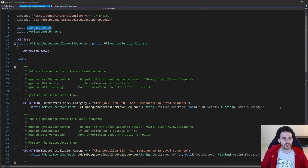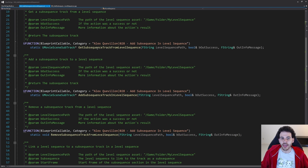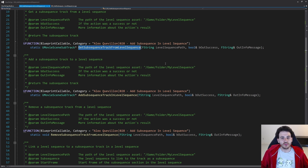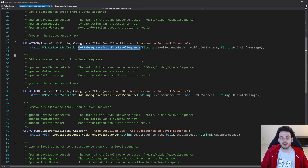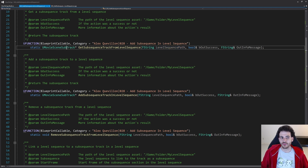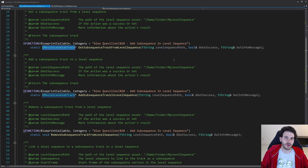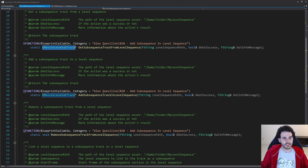Now let's take a look at the functions. The first function is GetSubsequenceTrackFromLevelSequence. That function simply looks into the level sequence to find the subsequence track. Since there's only one subsequence track at a time inside the level sequence, we just feed it the path of the level sequence and as output it gives us the UMovieSceneSubTrack — the track that contains all the different subsequences.